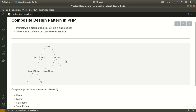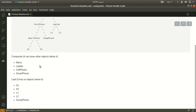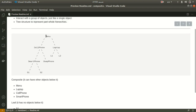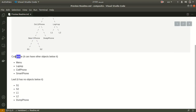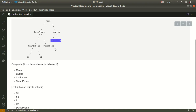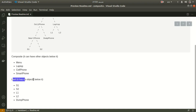It's good to know that the composite design pattern has two different kinds of nodes. First, there is the composite, which can contain multiple objects, and the leaf object, which has no children. In this case we have menu, cell phone, laptop, and smartphone as composite objects, and we have L1, L2, dumb phone, S1, and S2 as leaf nodes.